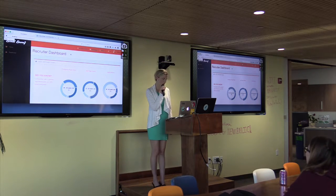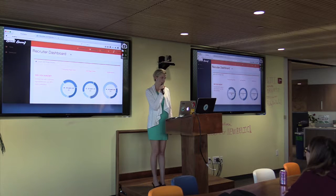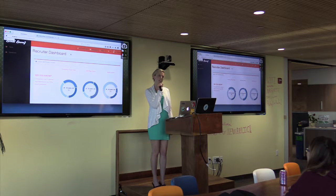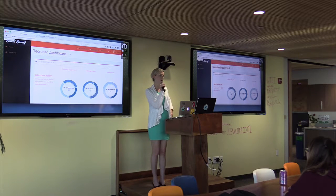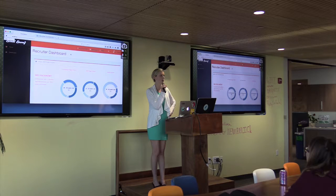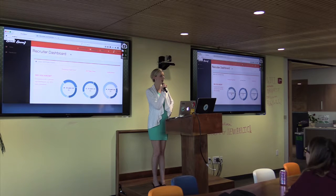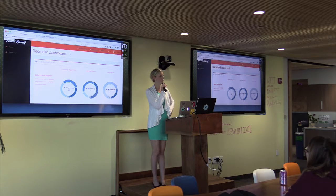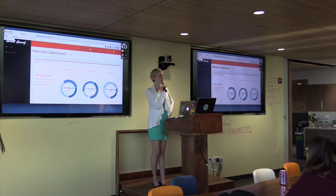I am a code school graduate from Epicodus here in Portland and I've worked at startups throughout my entire career.